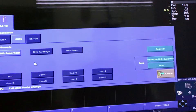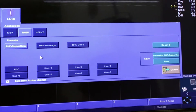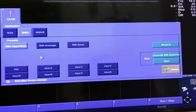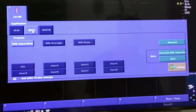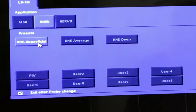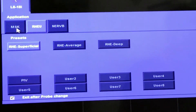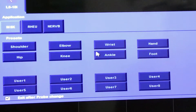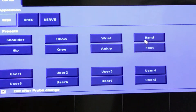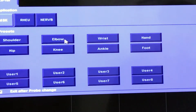These are the preset exams that are in most ultrasounds. What I use mostly is the rheumatologic superficial setting, but I also use the MSK — musculoskeletal — setting for the wrist, hand, ankle, and sometimes the elbow.